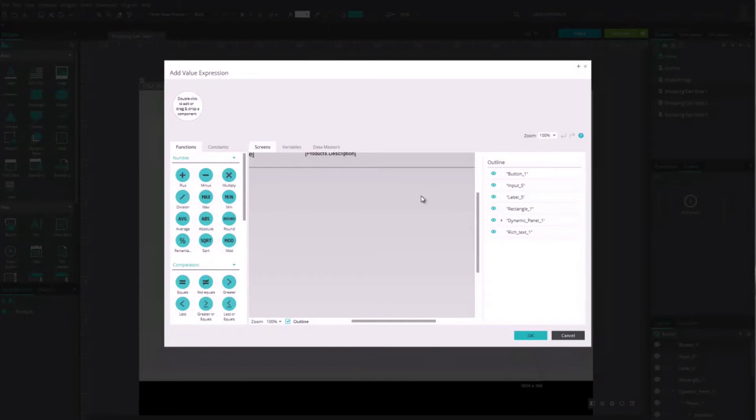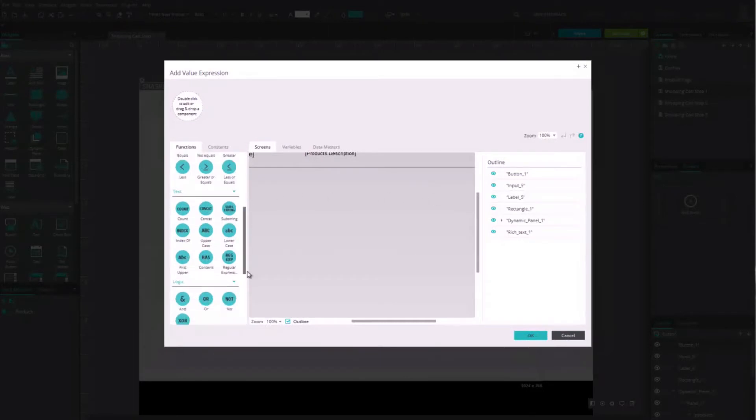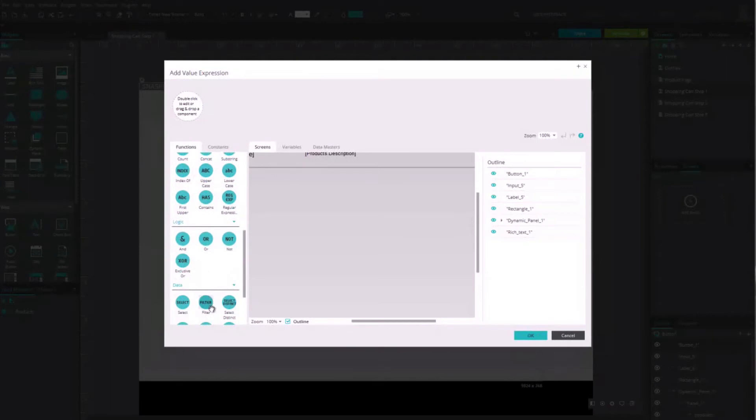Now go to the Expression Editor and click on the List tab. Drag the Filter function to the Expression rectangle.